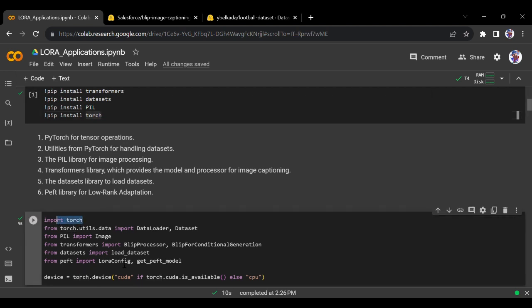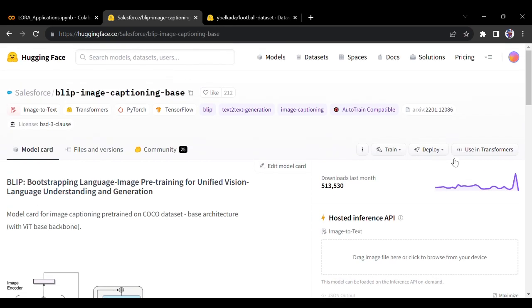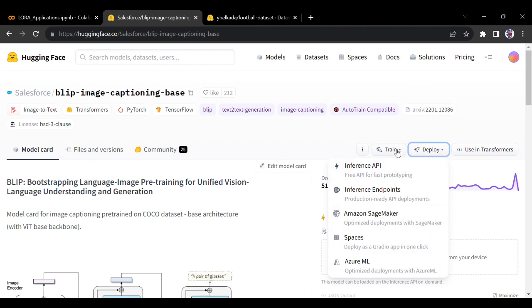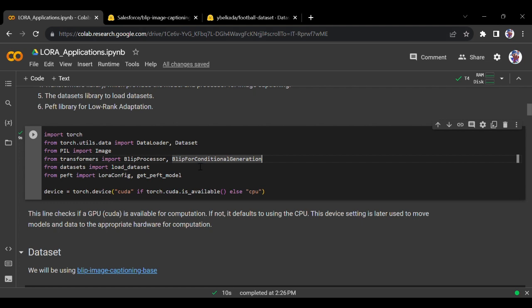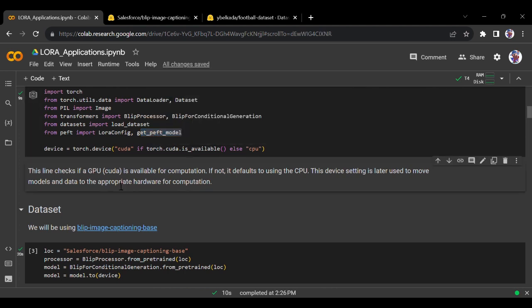We are using PyTorch, PIL for image processing, and from Transformers we are importing BlipProcessor and BlipForConditionalGeneration. For the imports, you just go here and see how to do this - you can see from_pretrained, from_train, and if you want to deploy this you have all the things for training already available. We are also using Dataset, LoraConfig, and get_peft_model. We are using CUDA since GPU is available - this line checks if GPU is available for computation, otherwise defaulting to CPU.